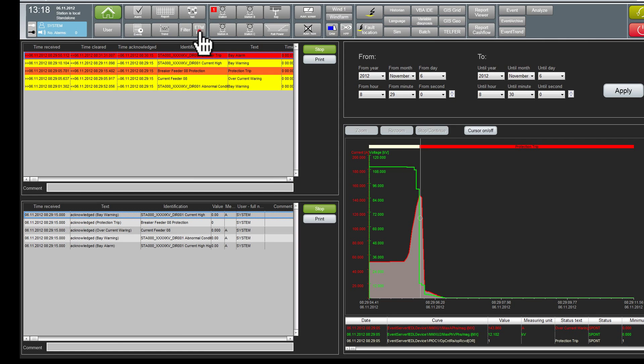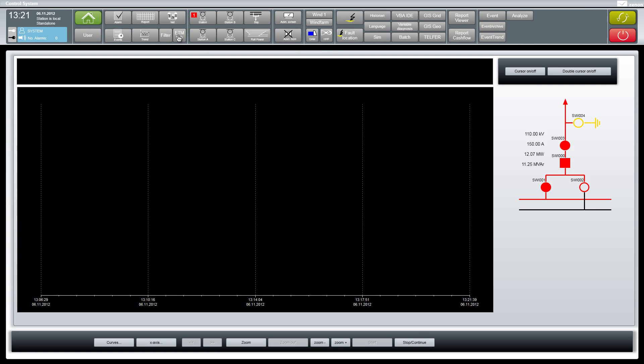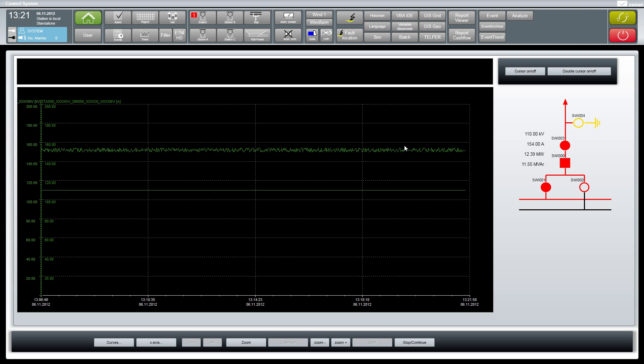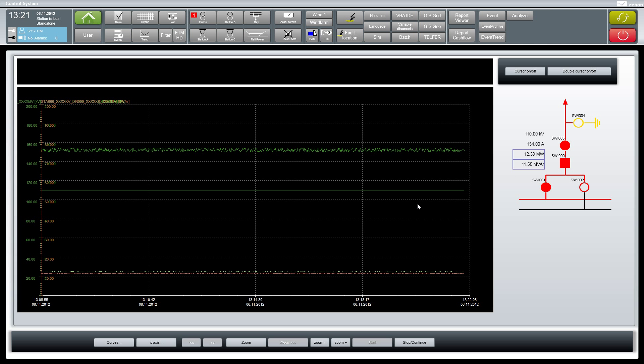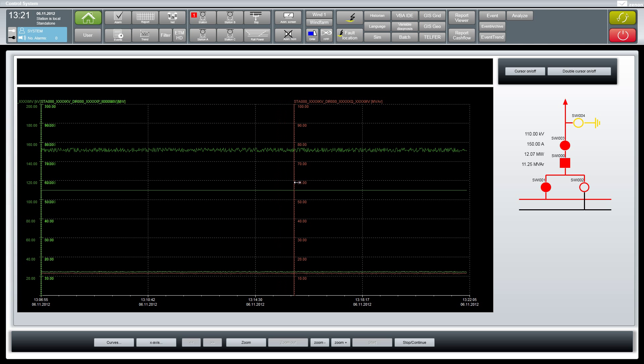Here we have a feeder with online values and the possibility to view the historic data. As you know it in office applications, you can use drag and drop directly in the scatter screen too. To analyze the trend of the values of this feeder, we use the lasso selection and drag and drop them into the trend area.